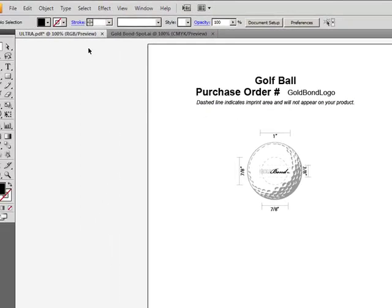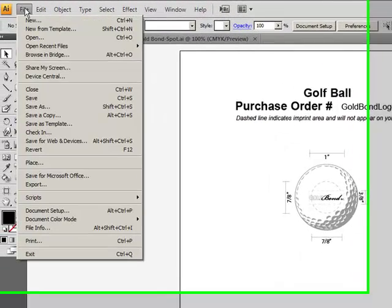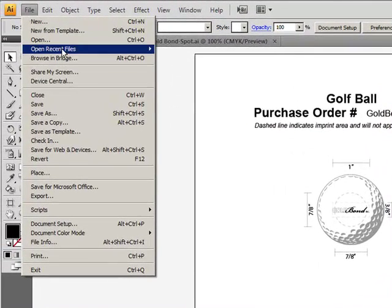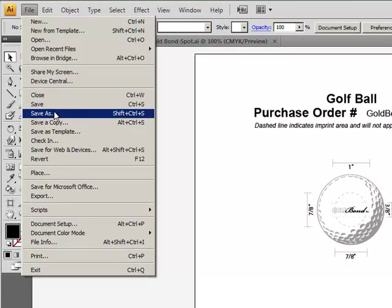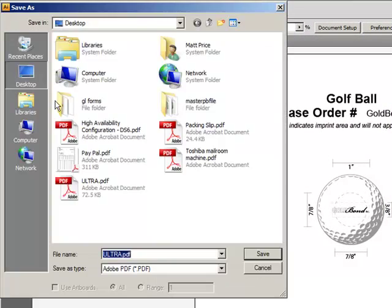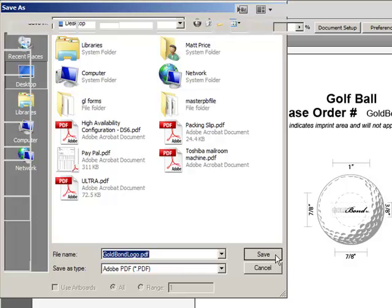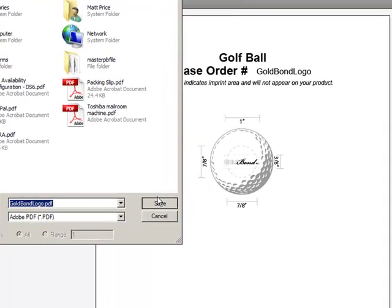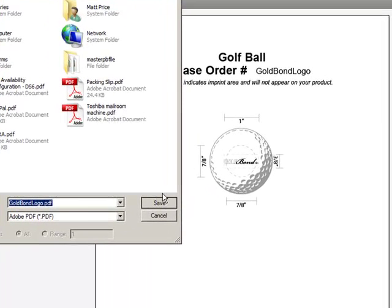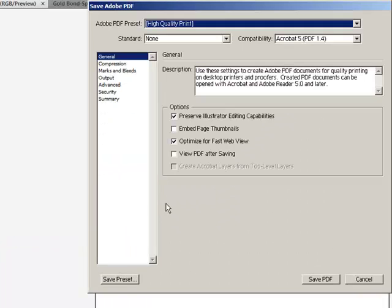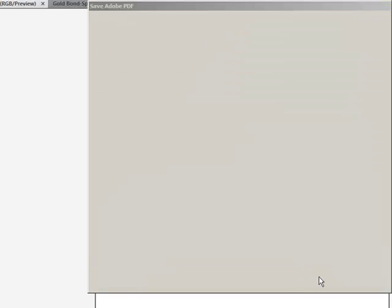Once I've done that, I'm just going to save as. I'm going to save it as Gold Bond Logo. Save it as a purchase order number. Just save it to my desktop. Make sure it's high quality print and save PDF.